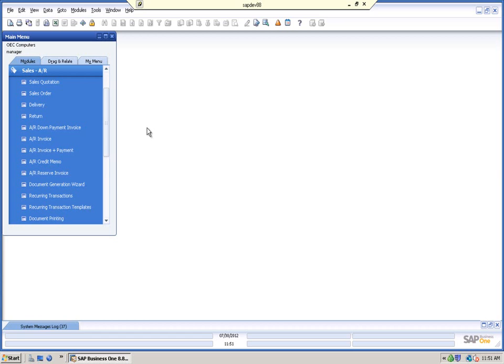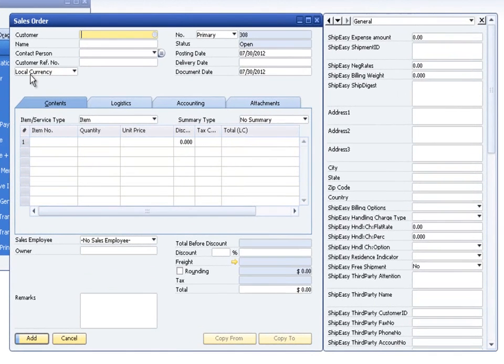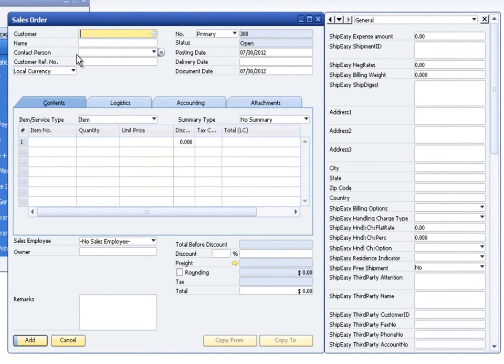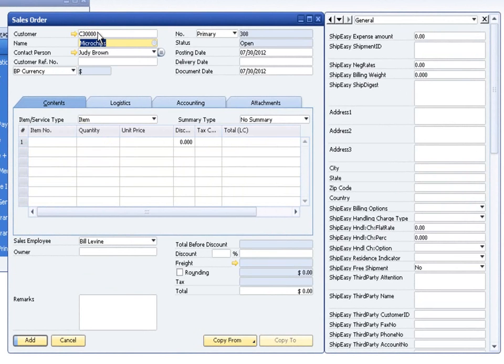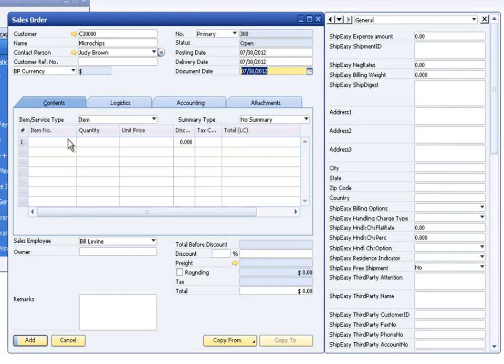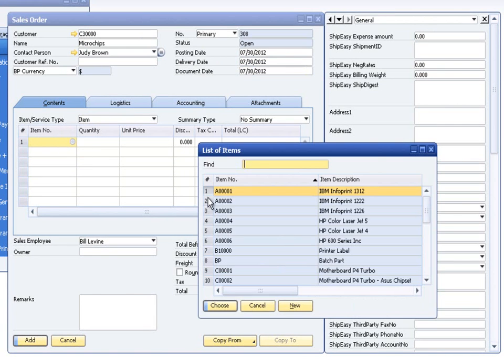To demonstrate the rate quote functionality available in the ShipEasy application, we'll be adding a sales order to our system. The rate quote functionality is also available in the sales quote document. We'll start by specifying the business partner for our order, specifying the delivery date for the order, and adding several items from inventory to the order.